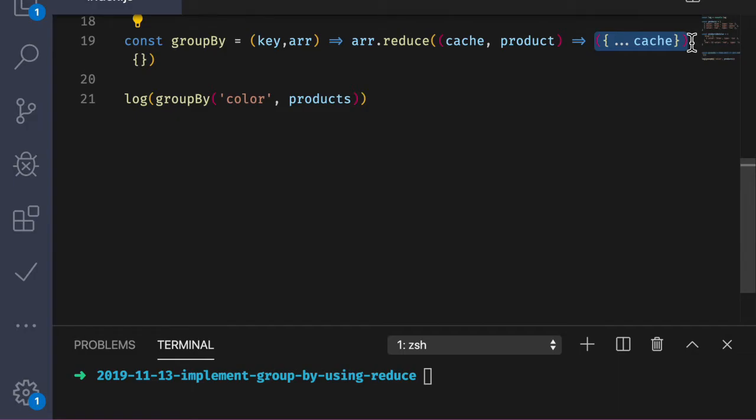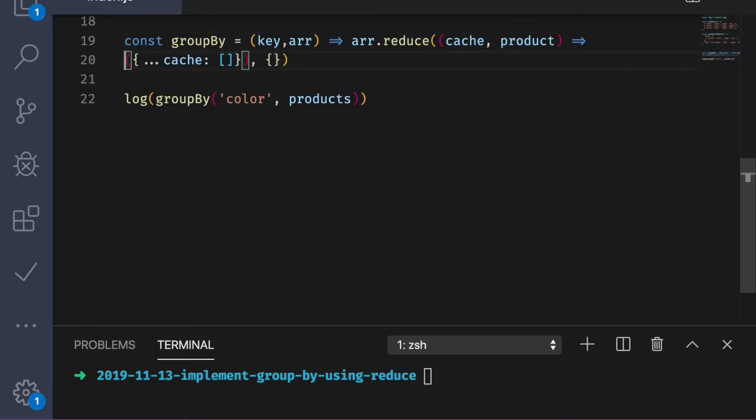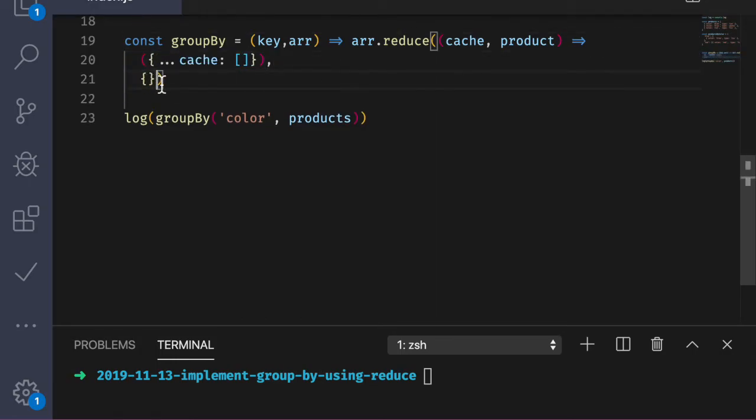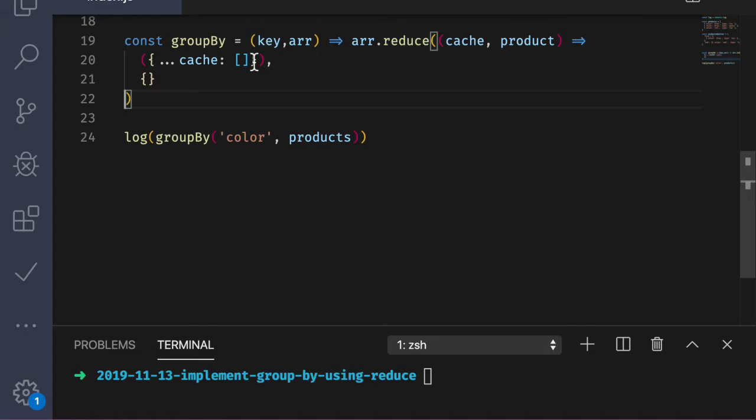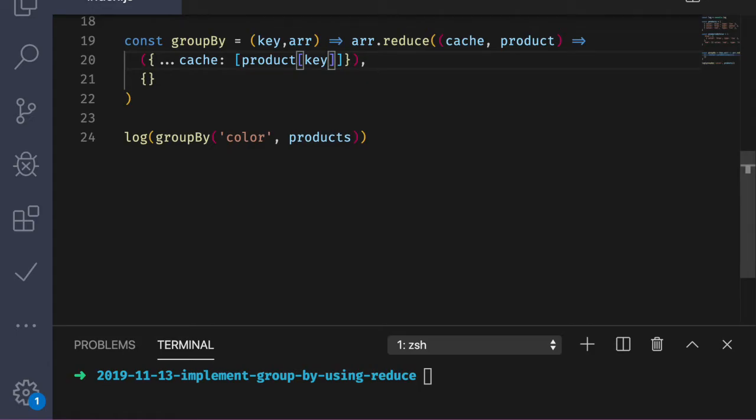So obviously we can't just return a new object that would return the same object every time and we would just get an empty object at the end. So we're going to have to do a bit more work than that. So we know that the keys of this cache will be the distinct colors, blue and red, and we're iterating over the products. So we can just add a key or a property to this cache using variables using the bracket syntax like so. For our example, we'll need to get the value for the color property on the product. We can use the bracket syntax here as well. So we've created a key. What will the value be?